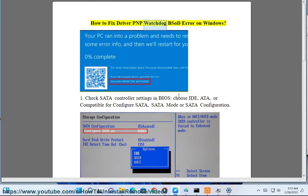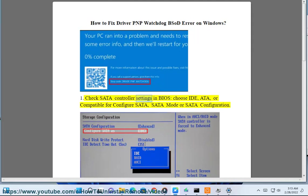How to fix driver PNP watchdog BSOD error on Windows. Check SATA controller settings in BIOS, choose IDE, AHCI, or compatible to configure SATA, SATA mode or SATA configuration.